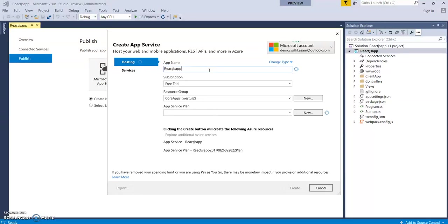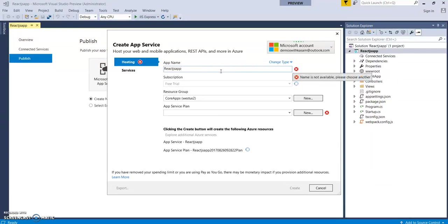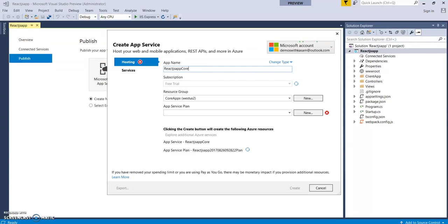As you can see, it says this name is not available. Let's change it to reactjscore. I believe this will be available. Yes, there is no error as such.